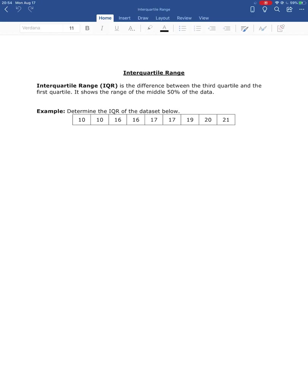All right, so now we're going to look at the interquartile range. The interquartile range is the difference between the third quartile and the first quartile. So it's giving us the range for the middle 50 percent of our data.